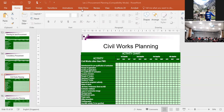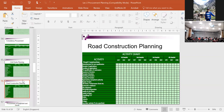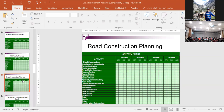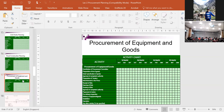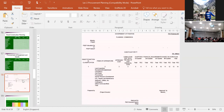Similarly, civil works procurement - whether through PWD or in-house depending on organizational capacity - has a well-defined activity plan for road construction. For procurement of goods, for example laboratory equipment, you follow certain well-defined steps from committee constitution to installation and operation. There are typically 10 to 12 generic steps needed in the procurement process.